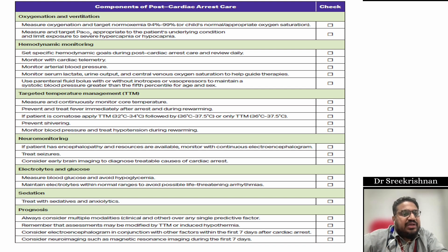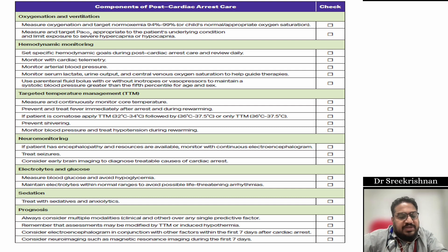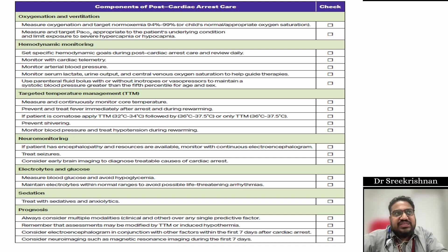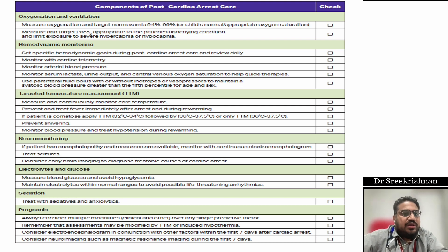For hemodynamic monitoring: set specific hemodynamic goals and review daily. Monitor with cardiac telemetry and arterial line if possible. Use serum lactate, urine output, CVP, and central venous oxygen saturation to guide therapy. Use parenteral fluid boluses with or without inotropes or vasopressors to maintain systolic blood pressure greater than the 5th percentile for age and sex.